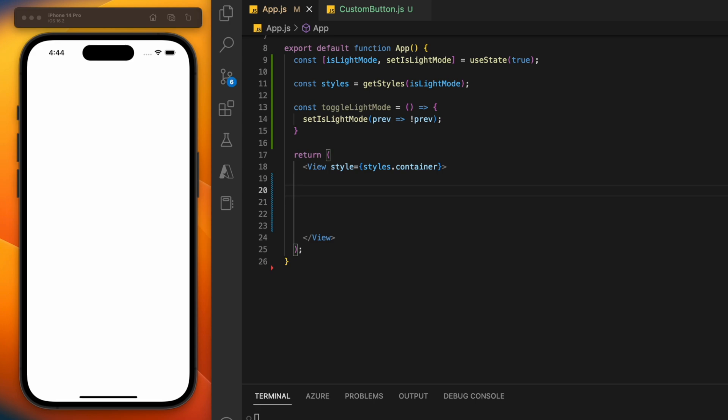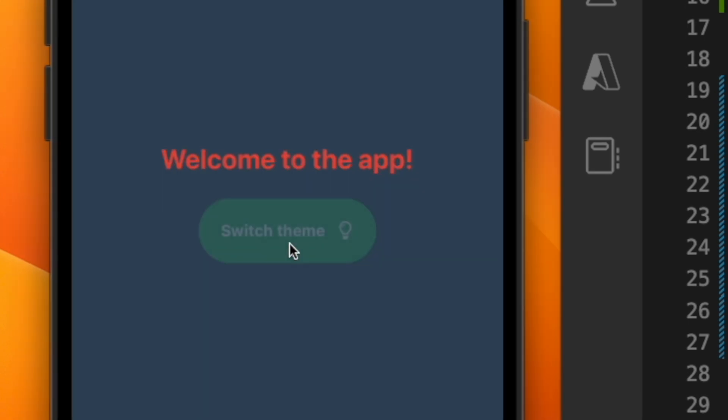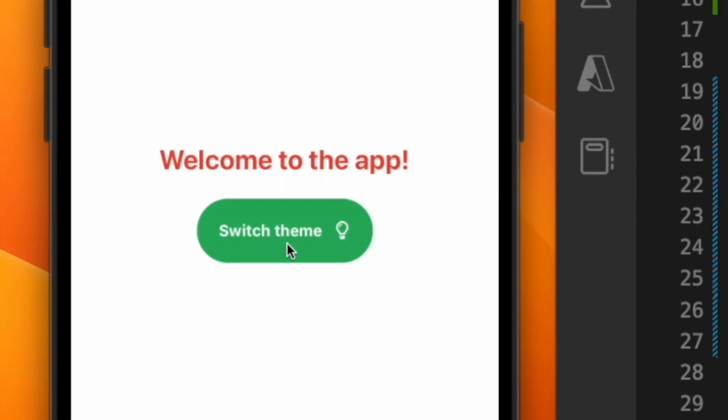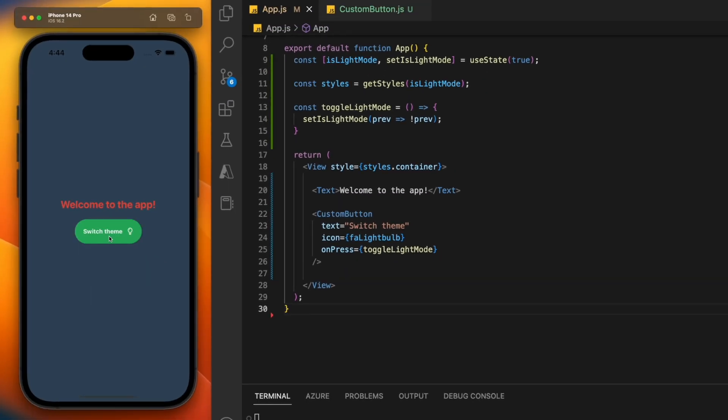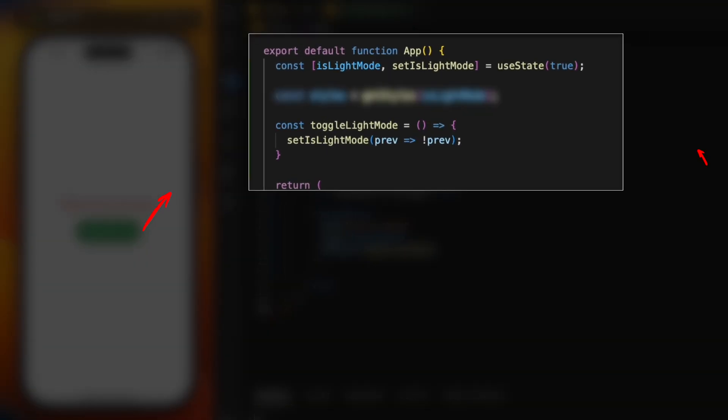We've got a super simple app here. It just has some text and a button which switches between light mode and dark mode. All this button does is invert the isLightMode state variable.